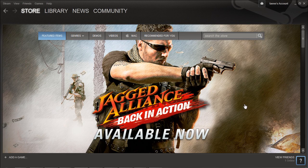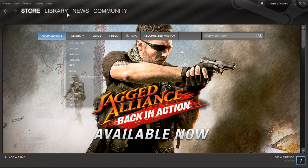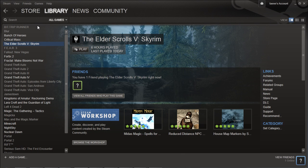Hello and welcome to BroDuel, I'm Dom. So we've noticed a lot of people are having trouble installing new mods with the Skyrim workshop. Here's a quick tutorial showing you how to do it.